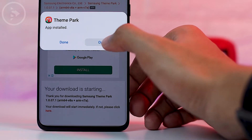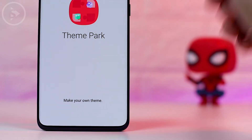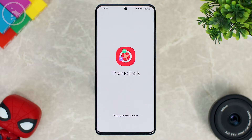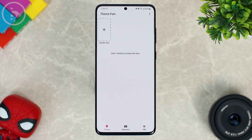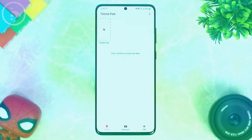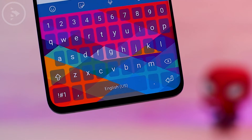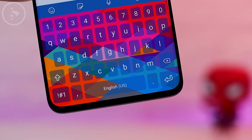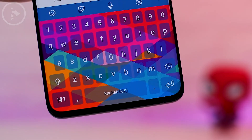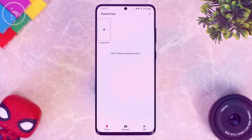Now we can immediately open the latest version of the Theme Park application. This is what the Theme Park module looks like in its latest version. With this latest Theme Park update, you can customize the colors, background, and buttons on your keyboard. For the previous version of Theme Park, it was only possible for theme customization.